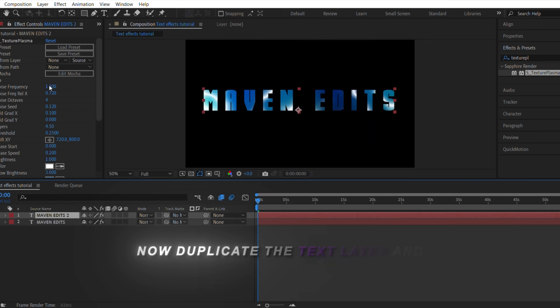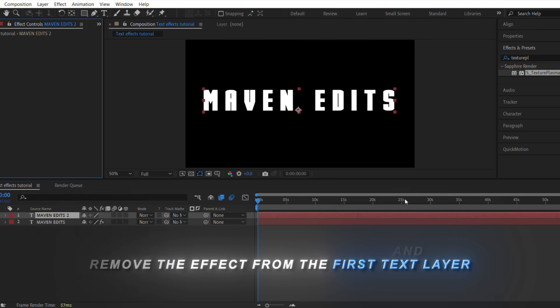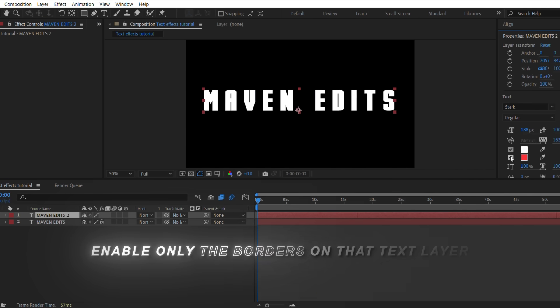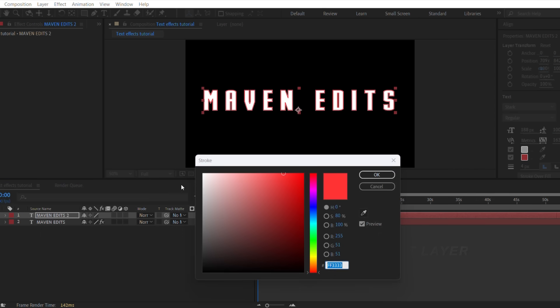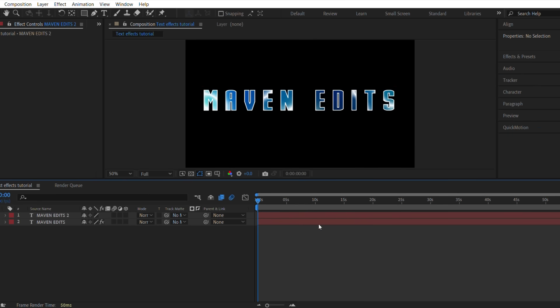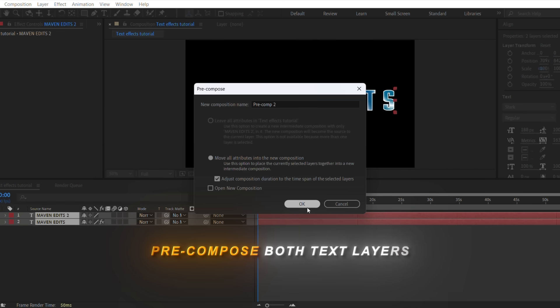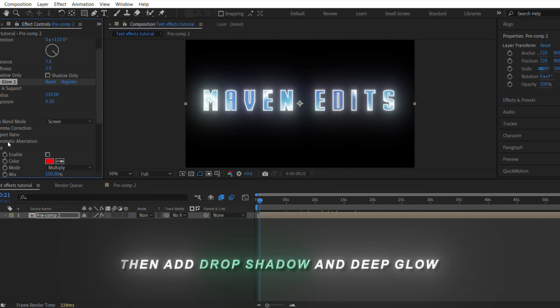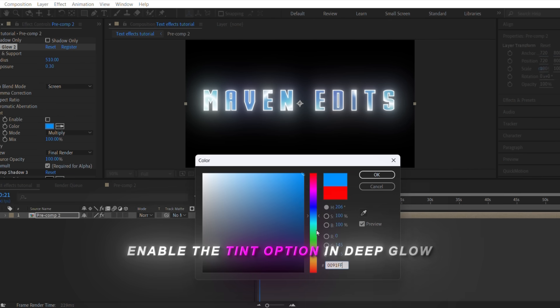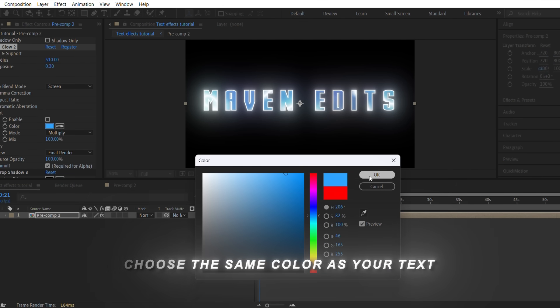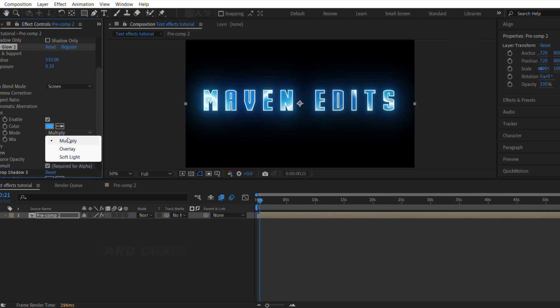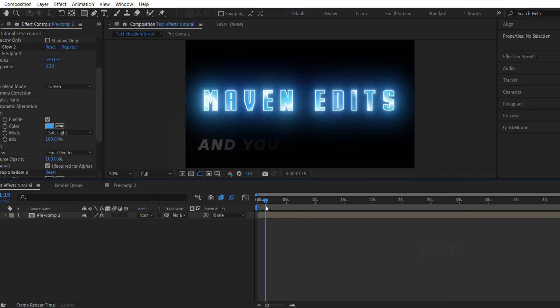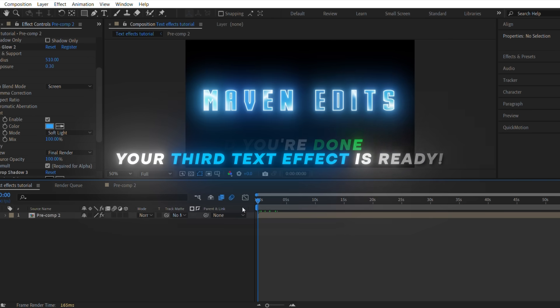Now duplicate the text layer and remove the effect from the first text layer. Precompose both text layers, then add Drop Shadow and Deep Glow. Enable the Tint option in Deep Glow. Choose the same color as your text. And change the blend mode to Soft Light. And you're done. Your third text effect is ready.